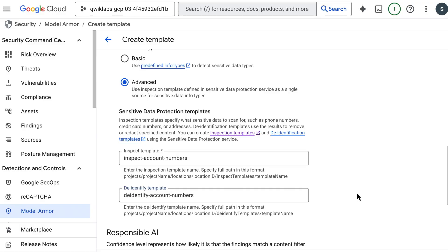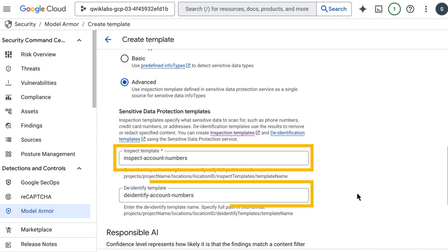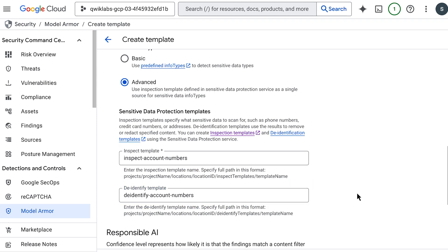So in this template, we've linked our inspect template, find credit cards, emails, social security numbers, with our de-identify template, mask them with Xs.